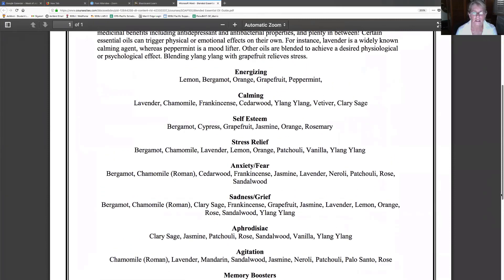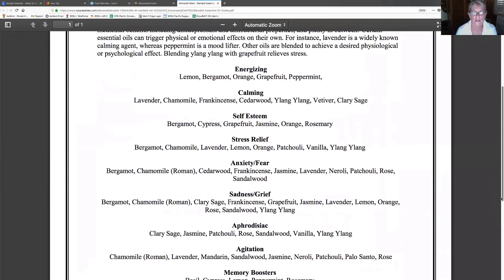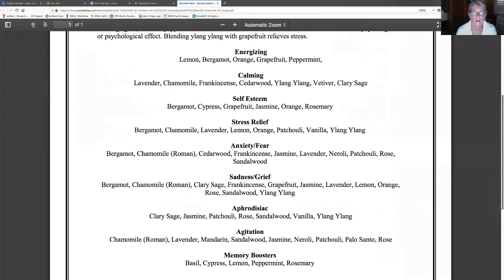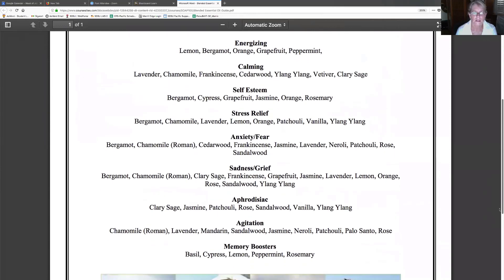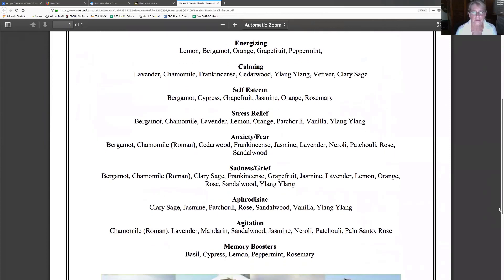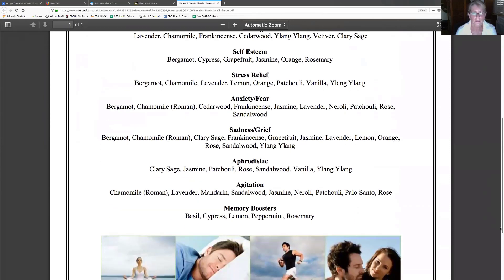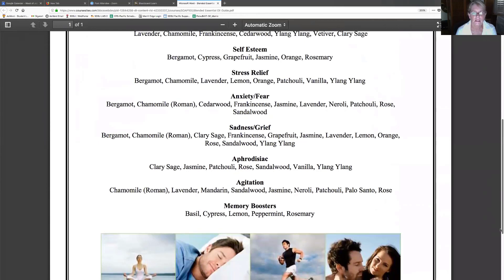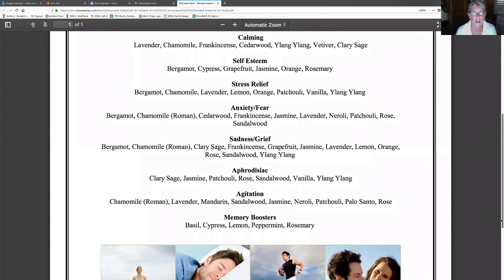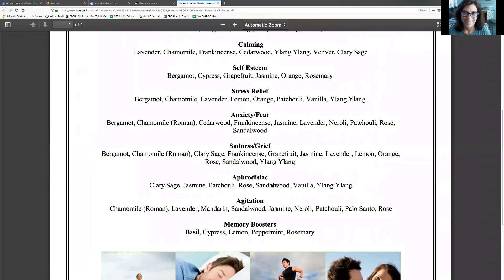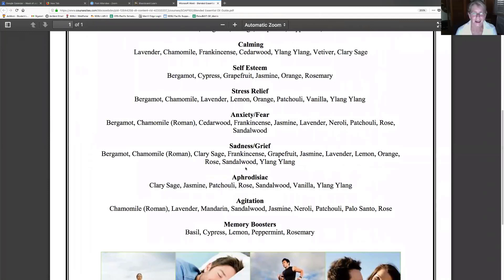This aromatherapy is based on natural fragrances from certain plants or flowers that can affect our moods. Aromatherapy is based on the entire belief system that essential oils have medicinal benefits including antidepressant, antibacterial properties. Where's the antidepressant? I'm really interested in that. I guess sadness and grief would be.